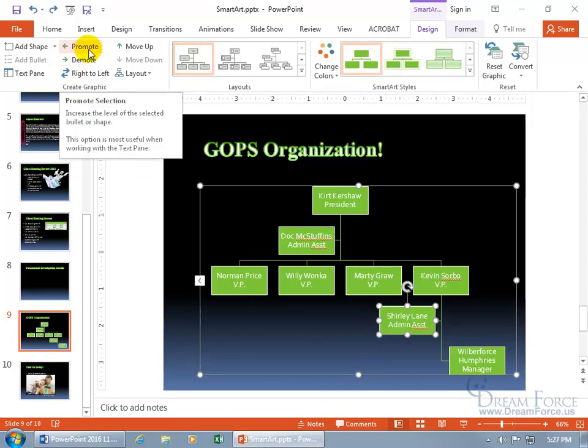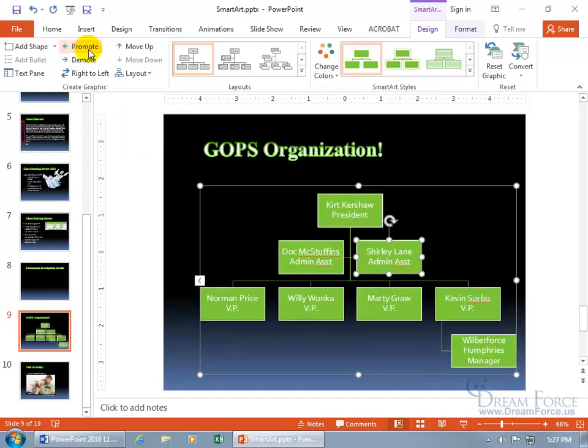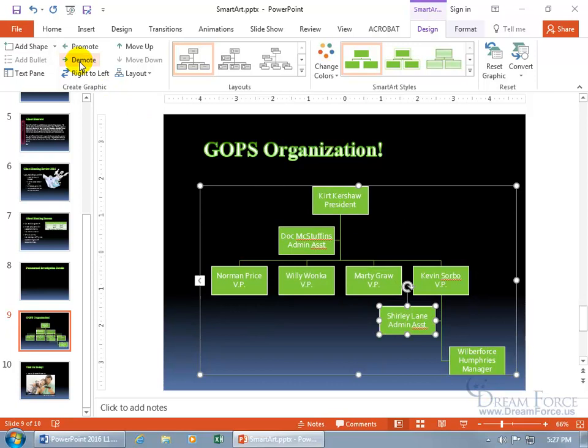If I want to promote Shirley with her shape selected, click Promote. Where does she go? Instead of admin assistant for Kevin, she goes right to the president. Oh, that's nice. I could use more help. And if I demote, it goes back to Kevin.